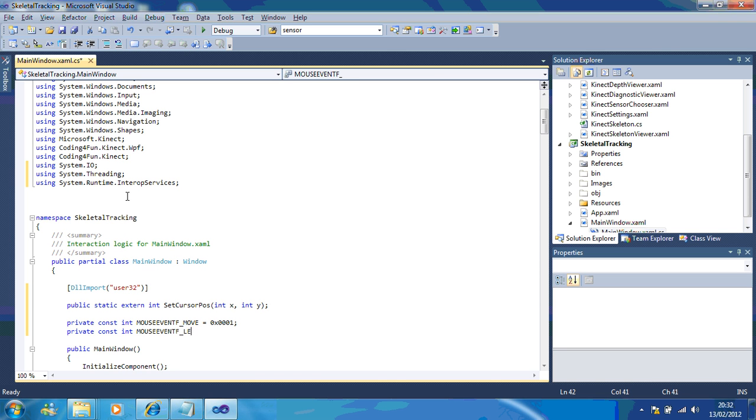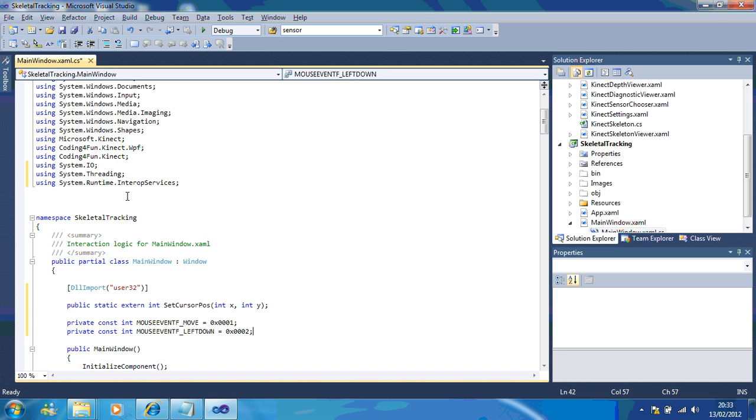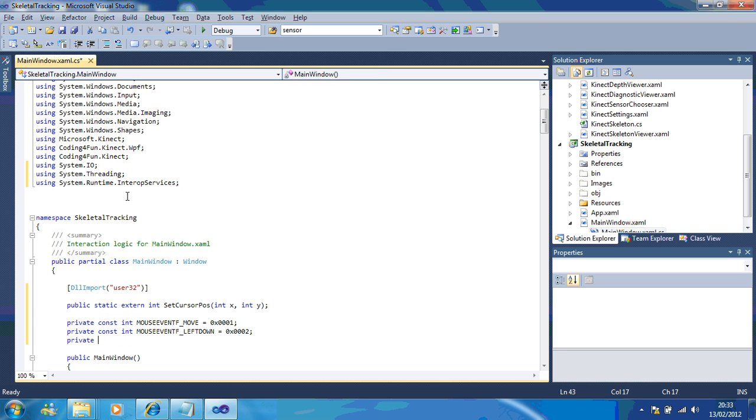So, we've got left click down equals 2 private const int mouse event F left up. So, when they're let go of the mouse, this is what happens.